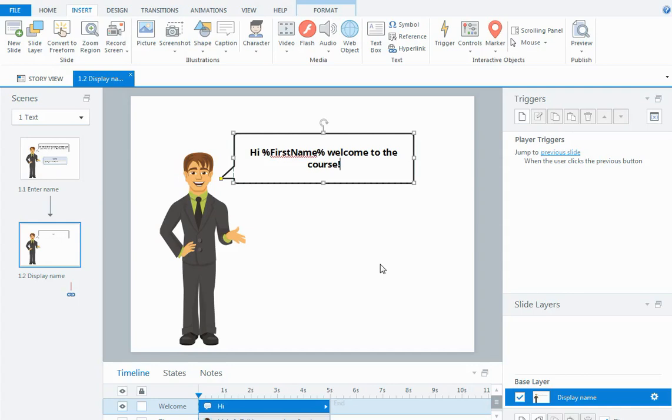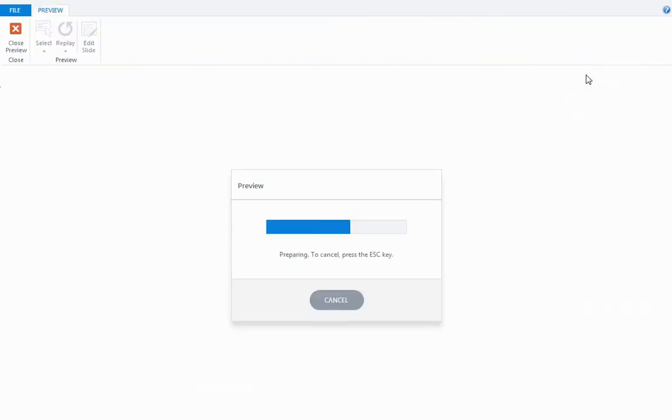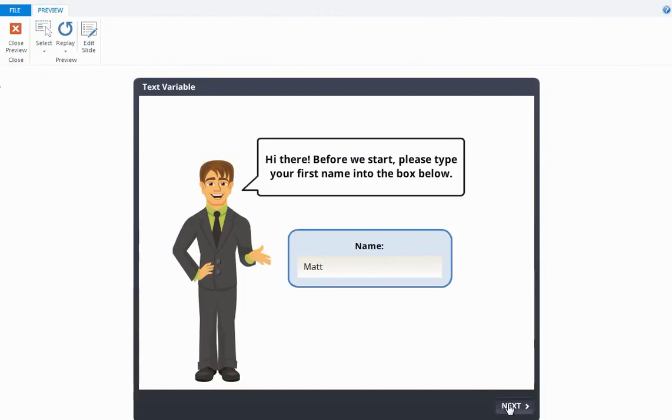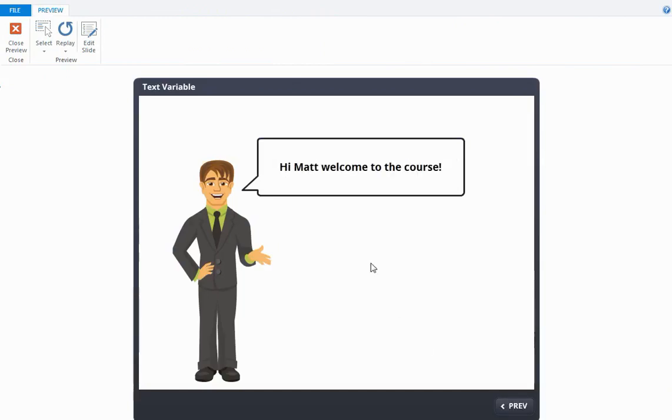I'm going to preview this scene and we'll get to our first slide. I can click in the box, I can type the name Matt, click the next button and here we go: hi Matt welcome to the course.